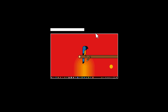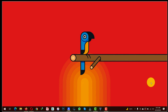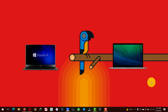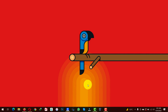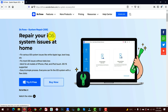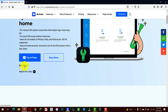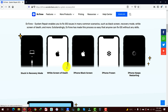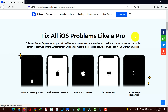Our next method is using a third-party software to fix iPhone black screen problem. For this method to work you need a Windows or a Mac computer with an active internet connection. After that you need a software called Dr. Fone System Repair iOS. You can get the software from the link given in the video description below. This software is also available for Mac users, so just go ahead and download and install it.